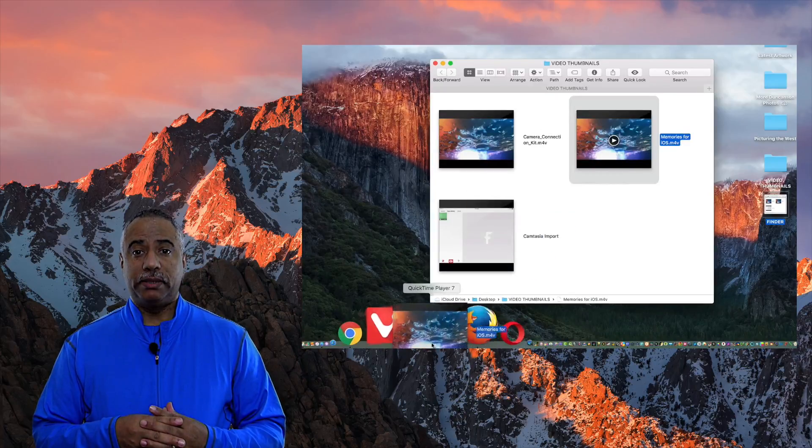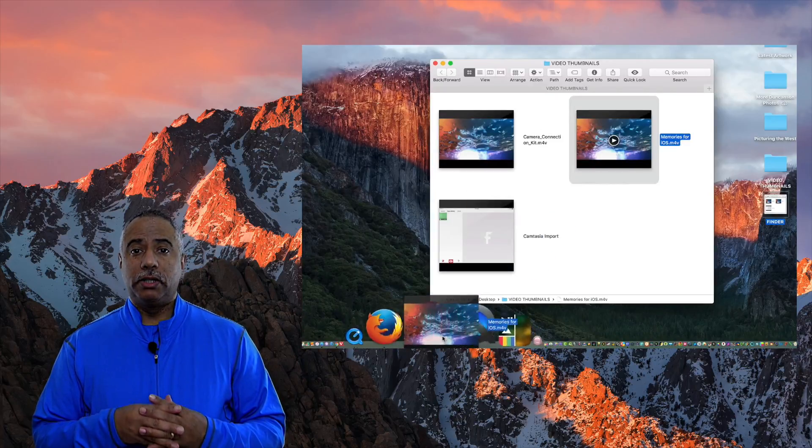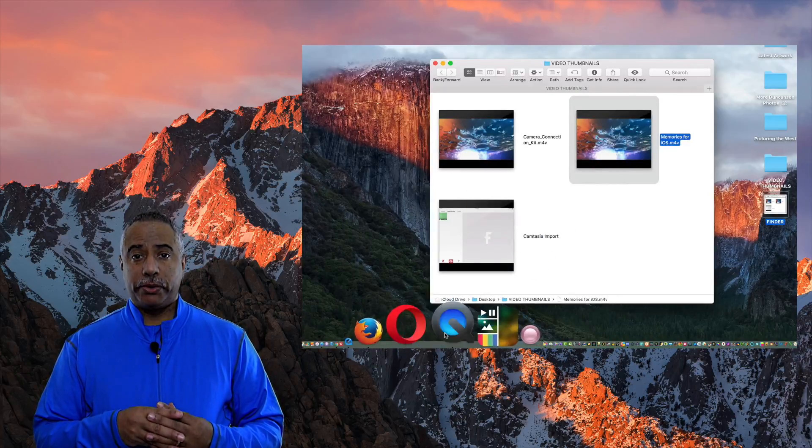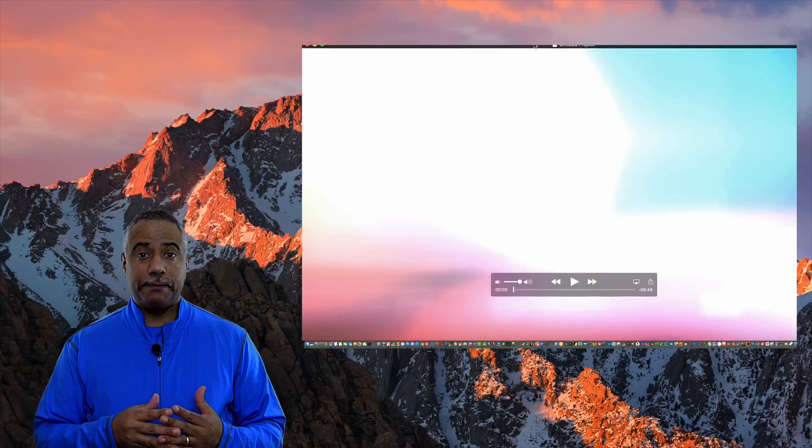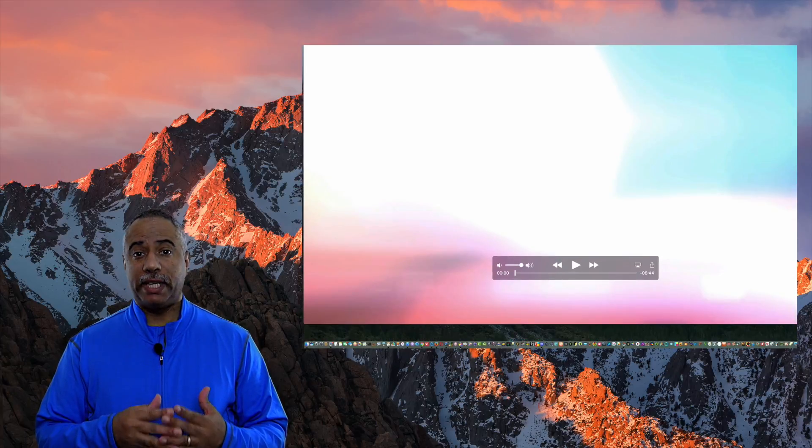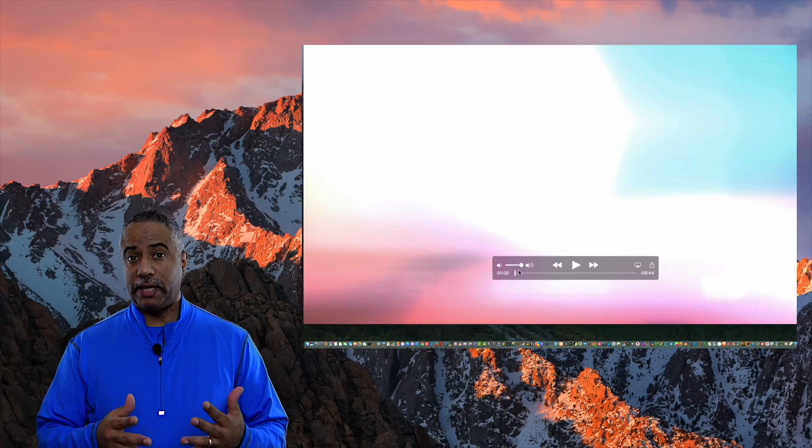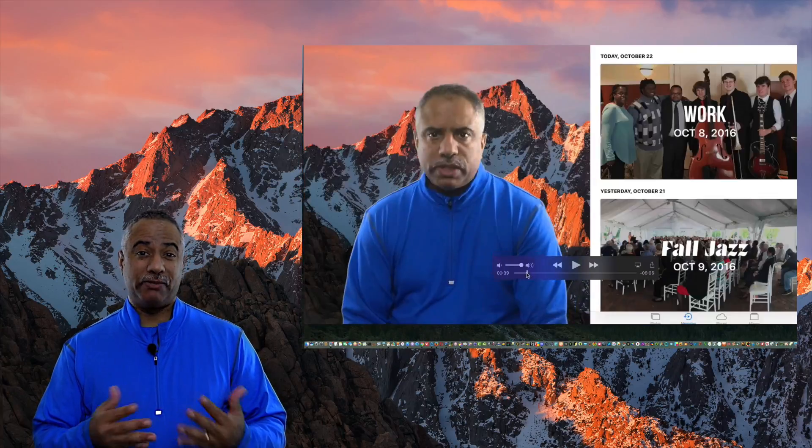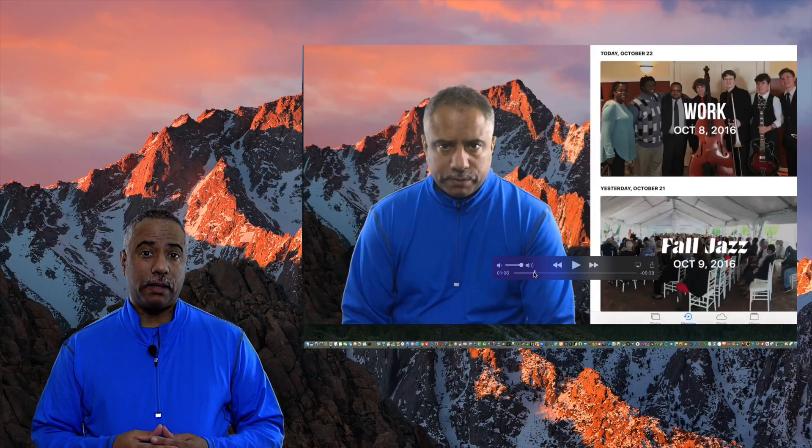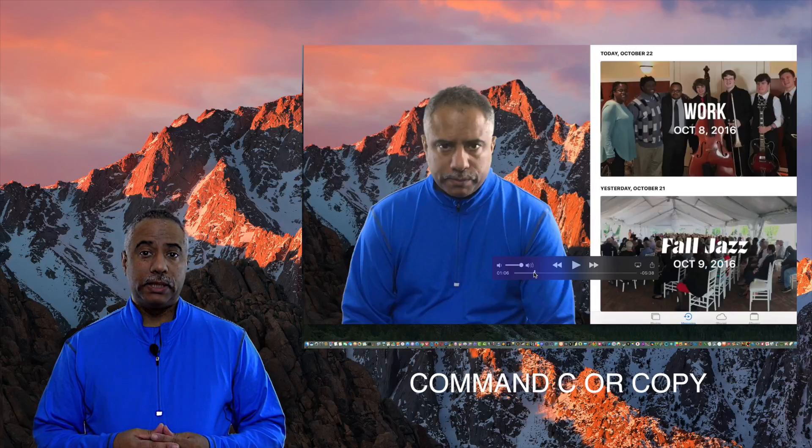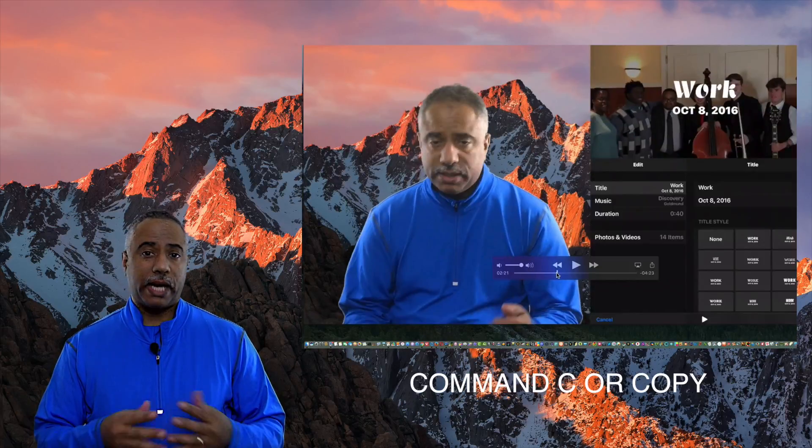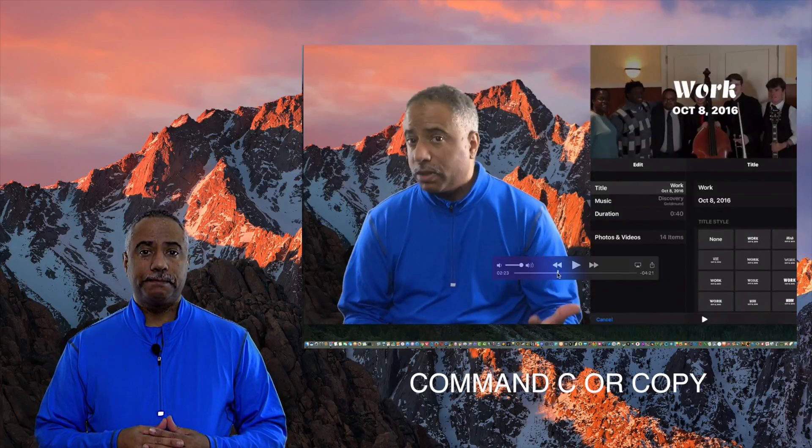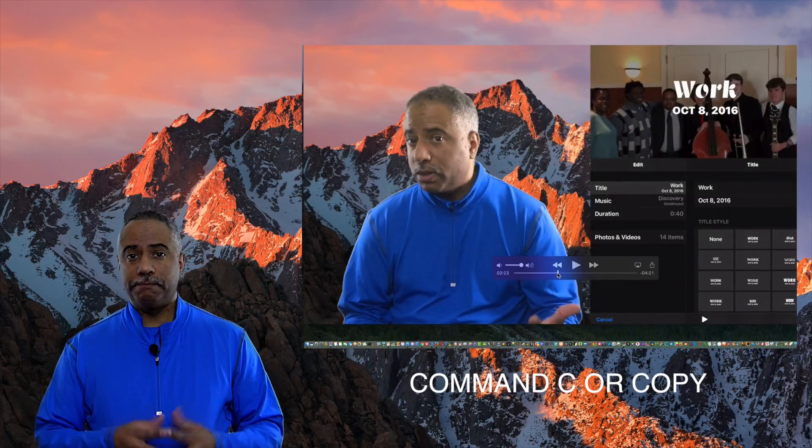When it opens, scrub through the video using the player until you find the scene that you like, that you think best represents that video. Now, do a Command-C or copy it. That's all you have to do.